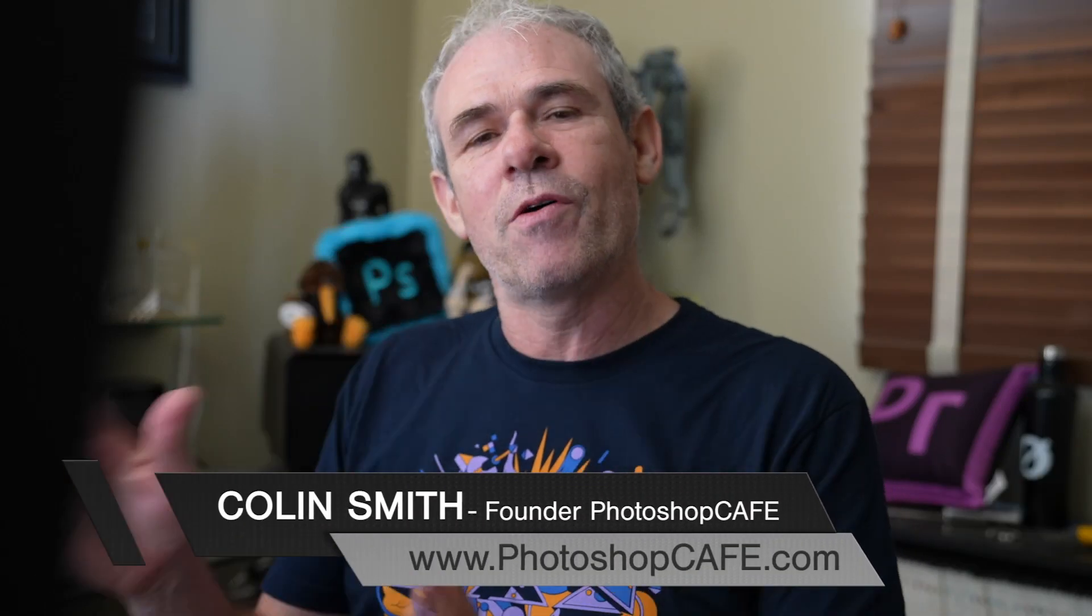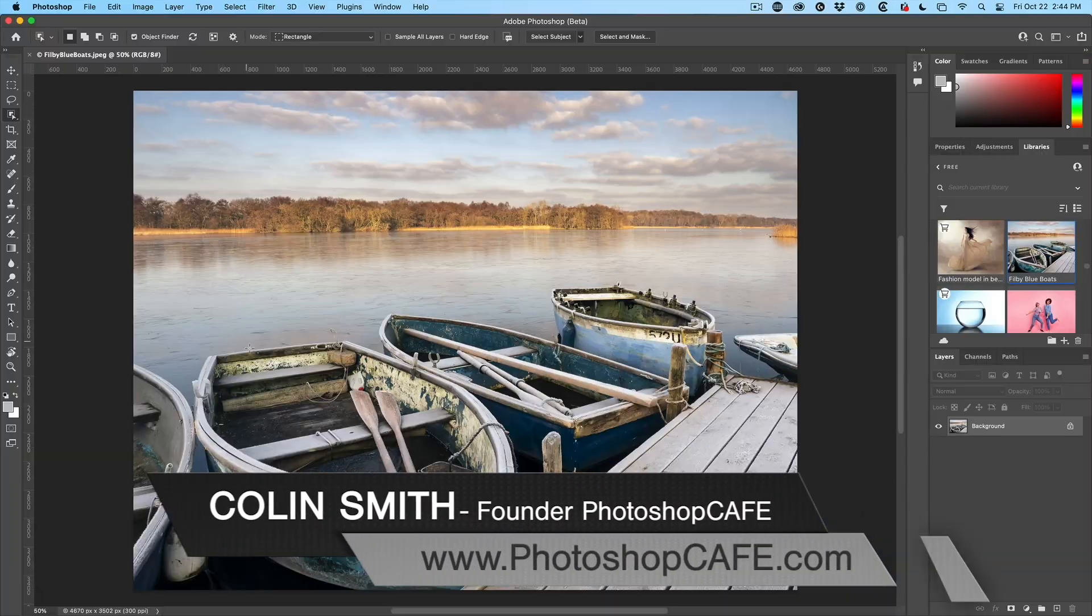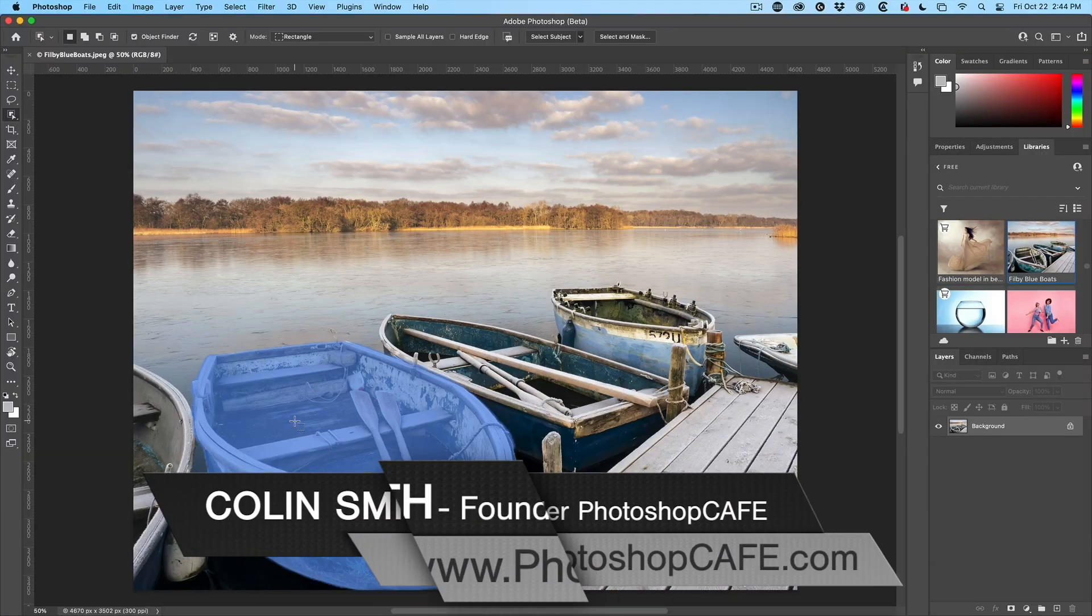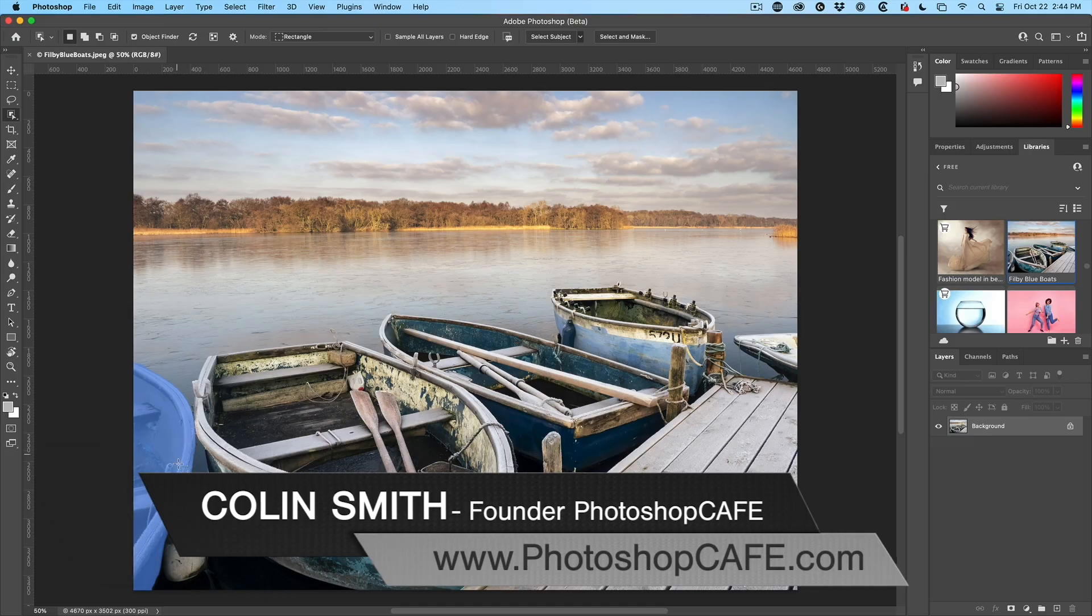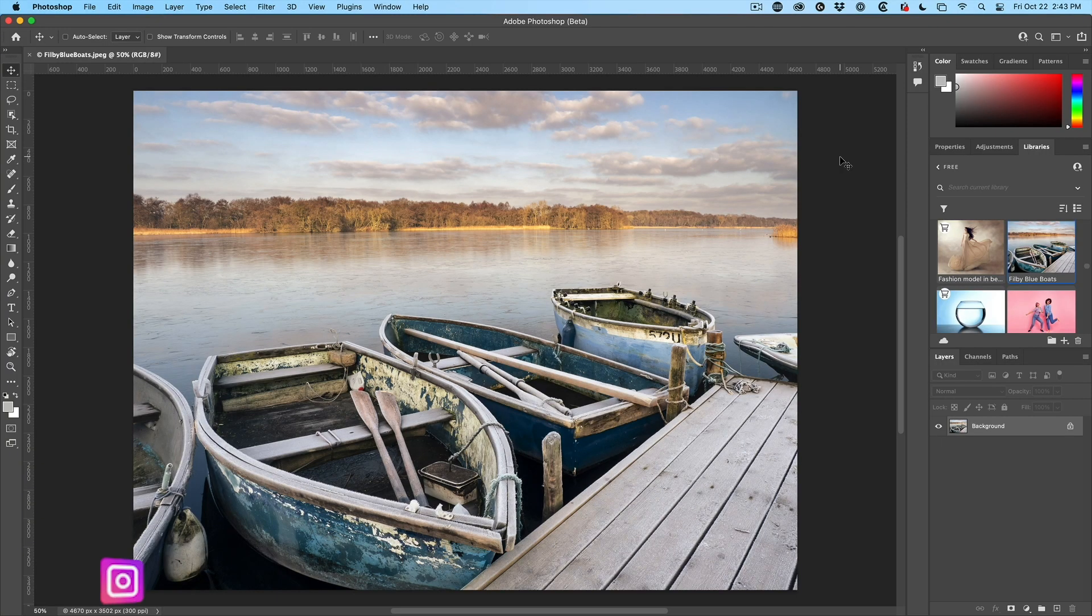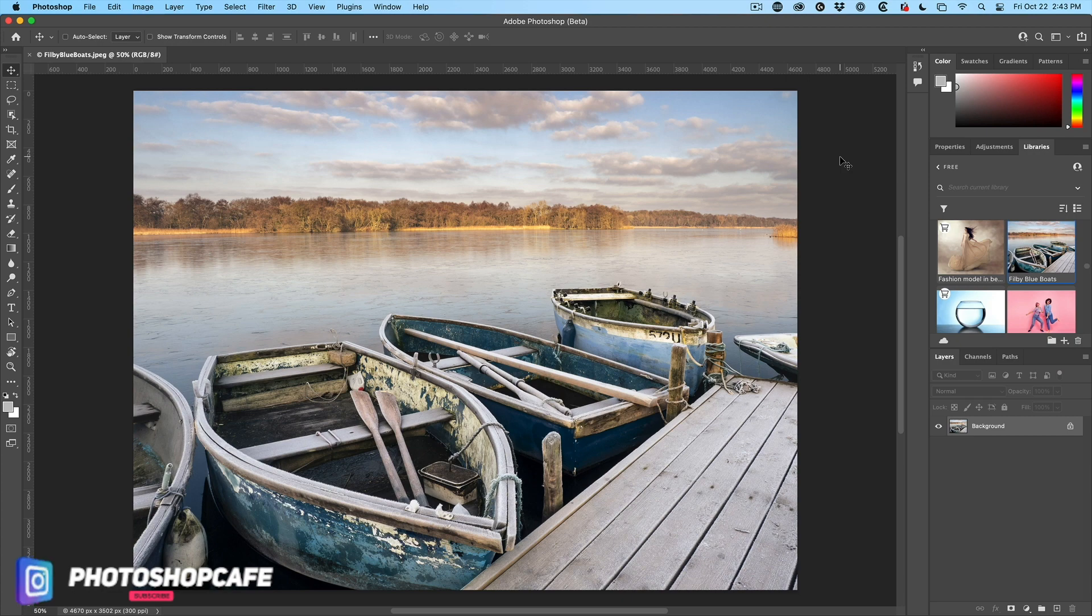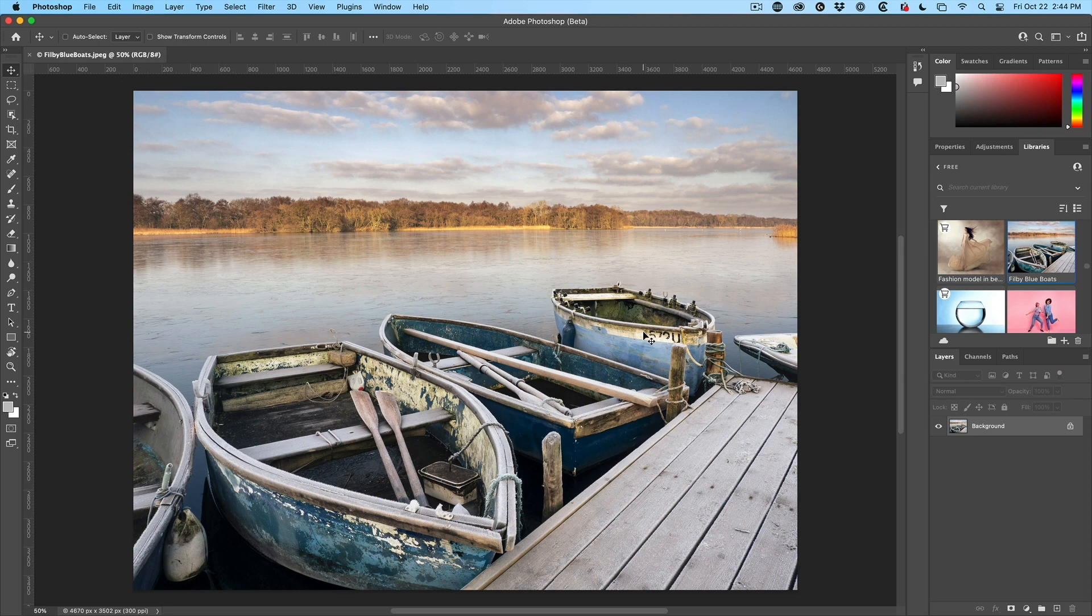Brand new feature inside of Photoshop 2022 is Object Finder under the Object Selection. You know, when you see the movies and they say Enhance and then they just kind of select something by just clicking on it, it's here. Let me show you.